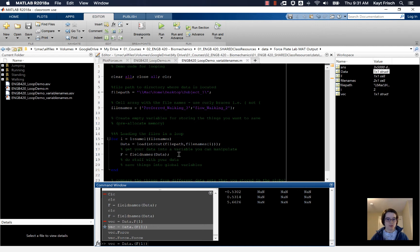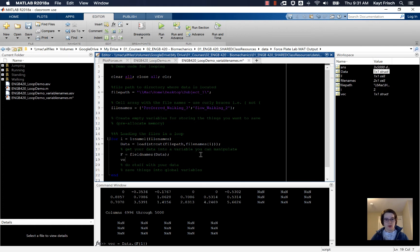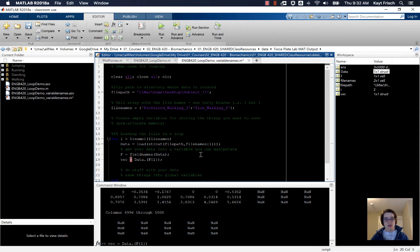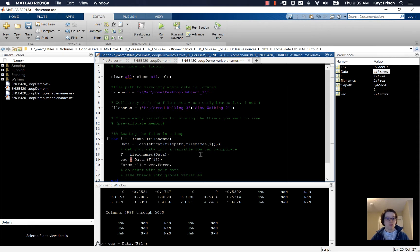Vec is data dot parentheses f curly brace one close the parentheses, curly braces in the parentheses, and then the forces. I'm going to call that force_all is vec dot force dot force to get the forces.